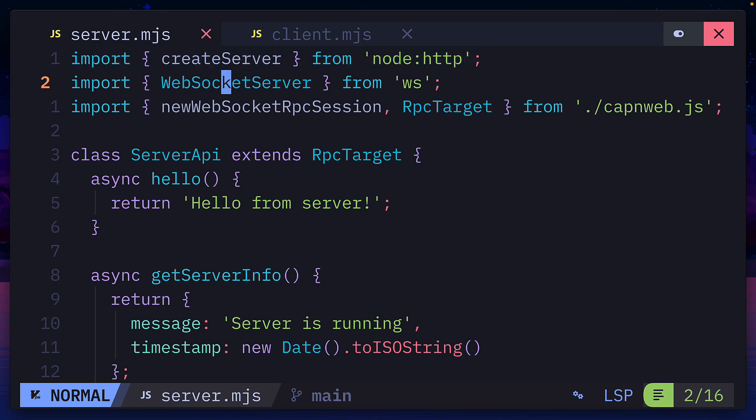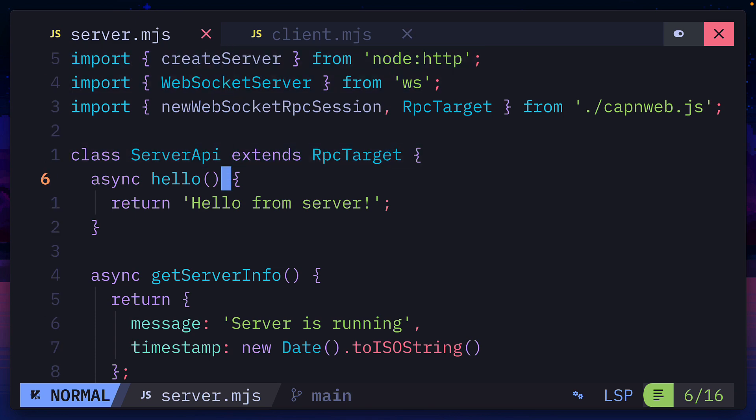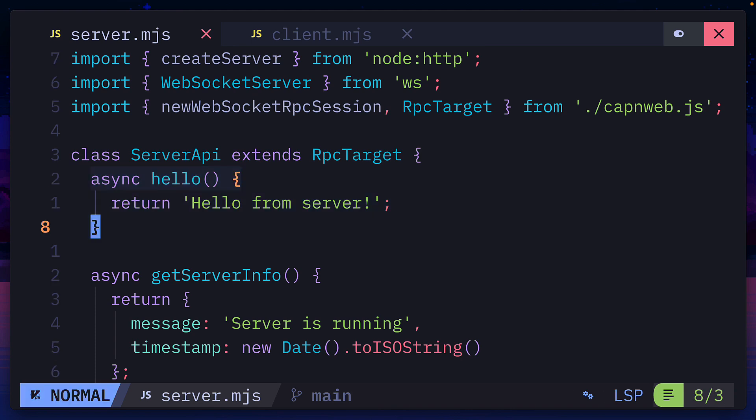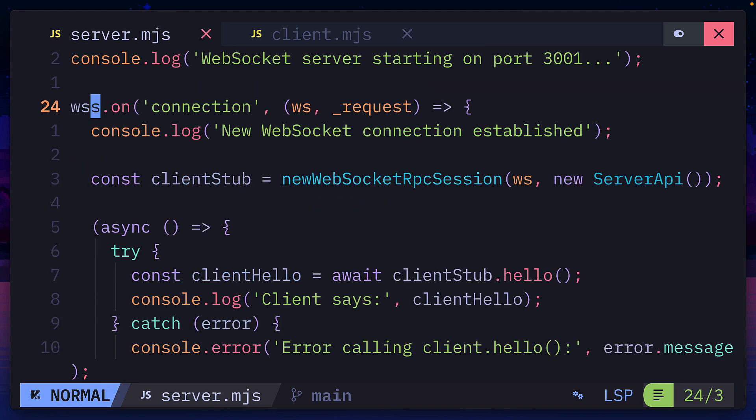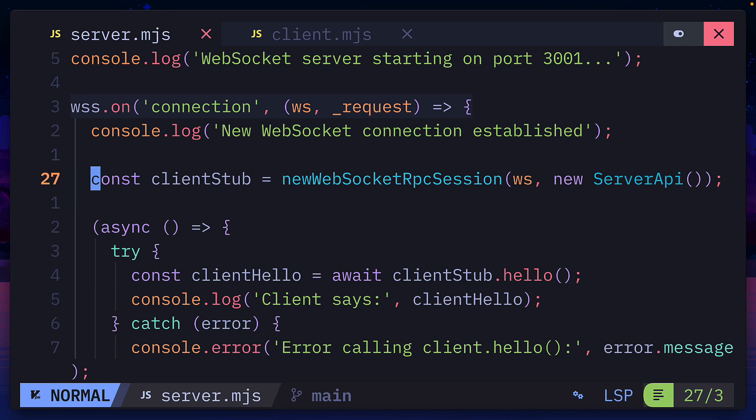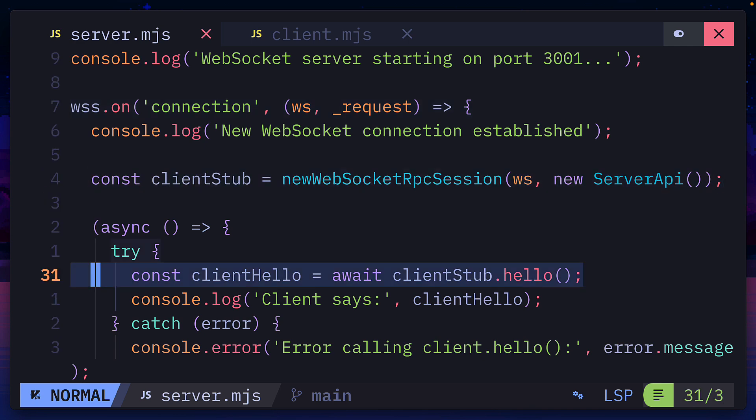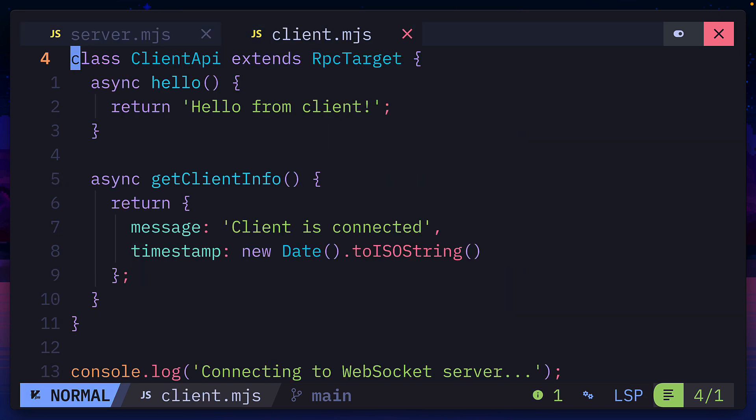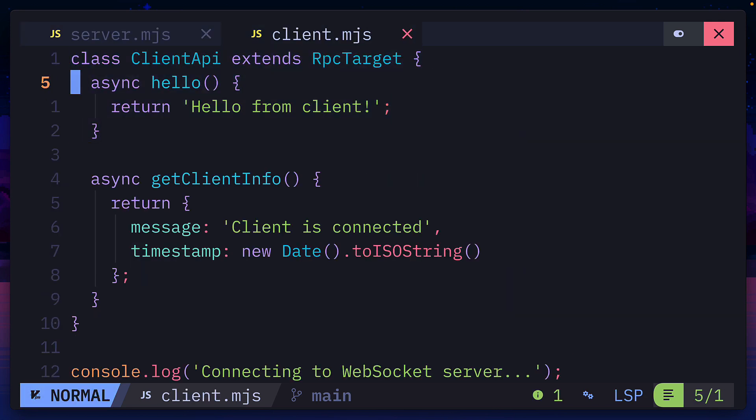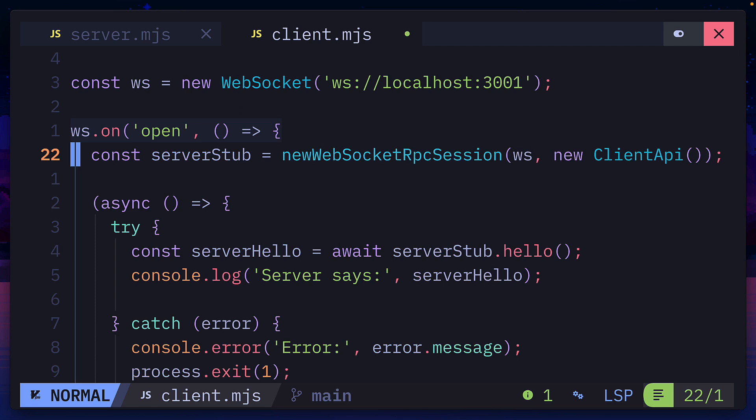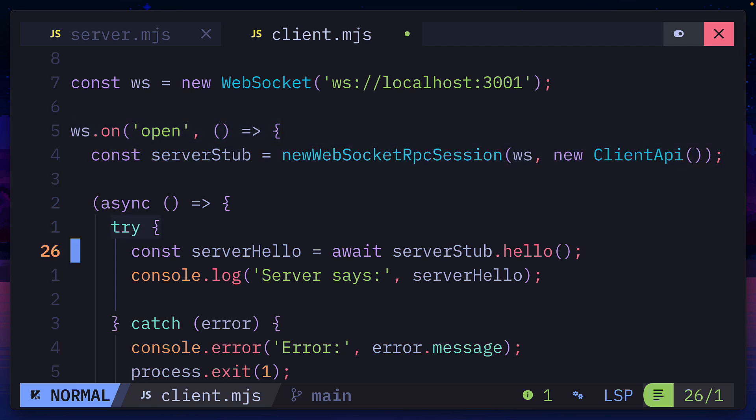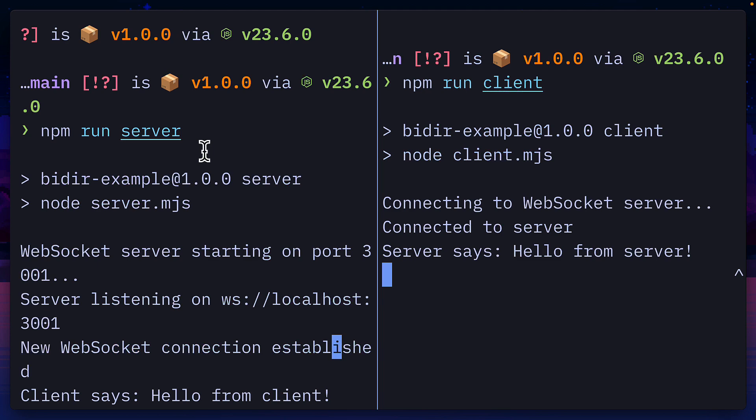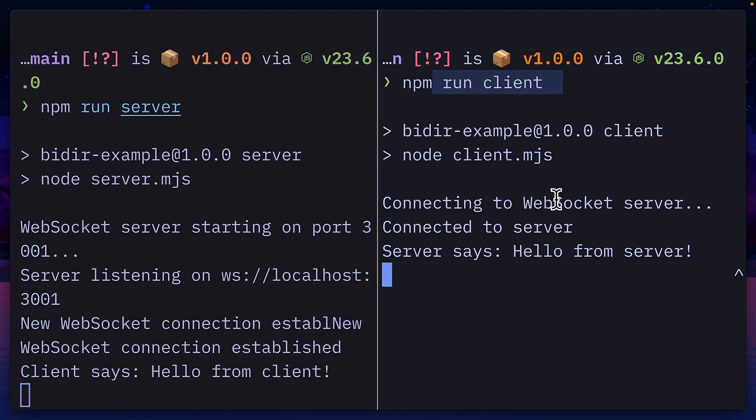But using Node with WS our server API class has a function called hello that returns hello from the server. Then down here we're making a WebSocket connection that's creating a new stub for client data and the server is running the hello function on the client. Meanwhile the client also has a class that has a hello function returning hello from the client. And down here we're making a server stub that is running the server hello function. So running the server will call the client function and running the client will call the server function.